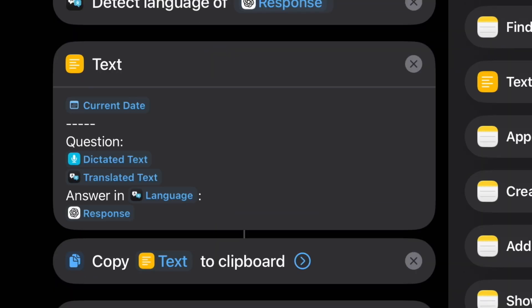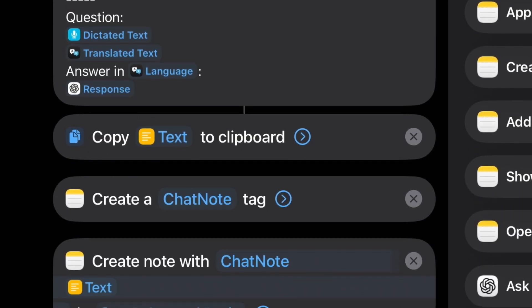In my text container, I added the Detect Language variable after the answer in text. So it will say 'Answer in Spanish' or whatever language I selected — just as a double-check to make sure it translated correctly. Since I don't speak any language but English, I'm kind of relying on faith that this is actually working. The rest of the shortcut is the same.